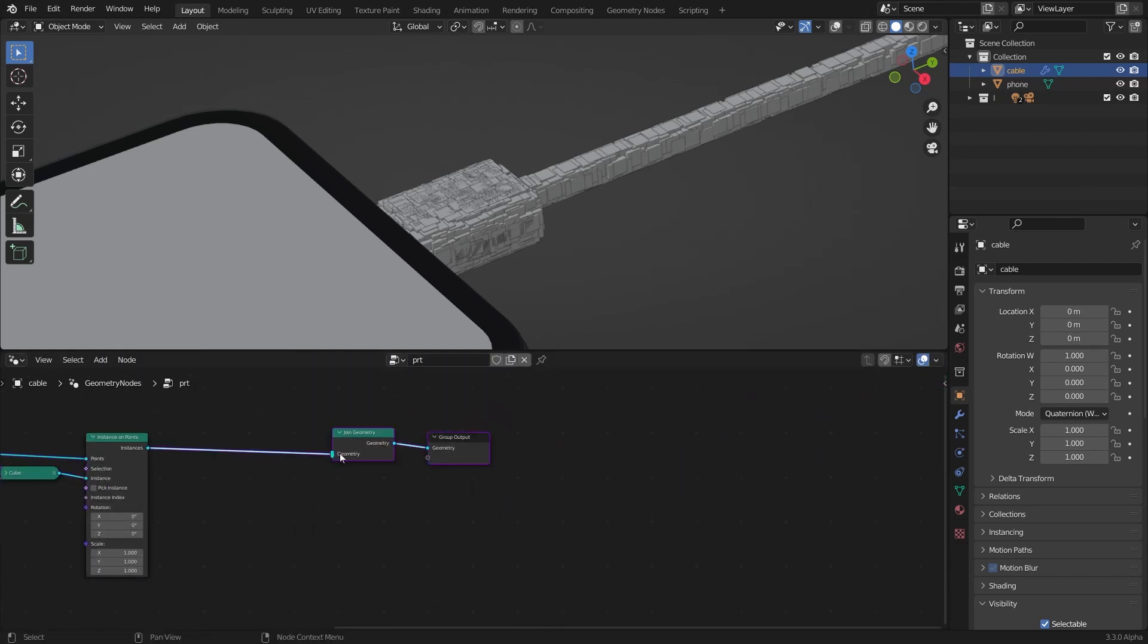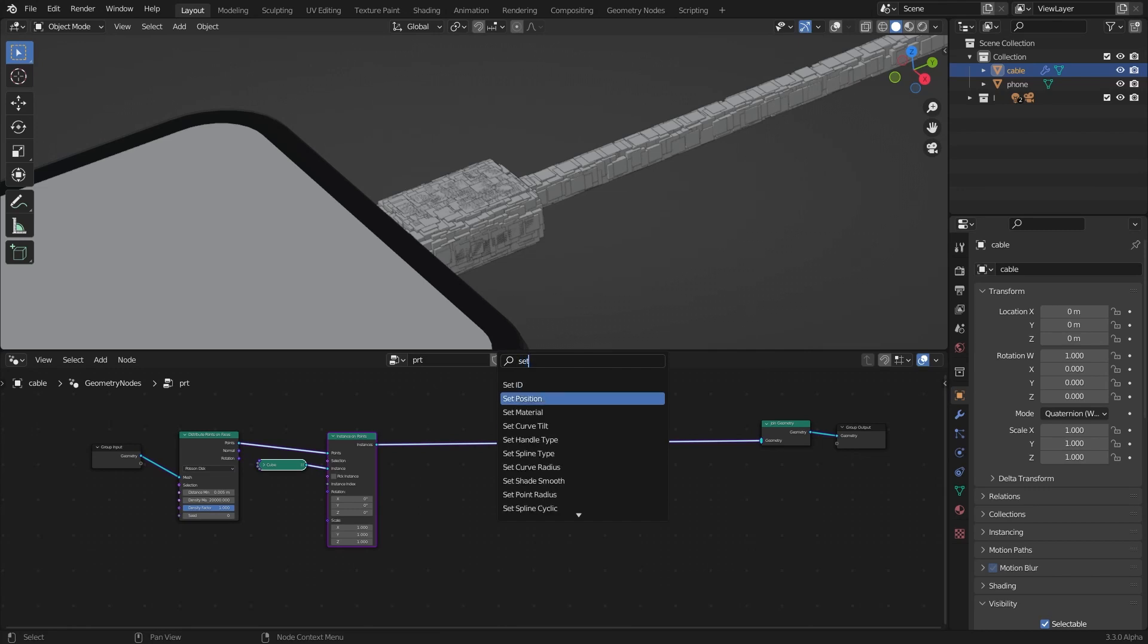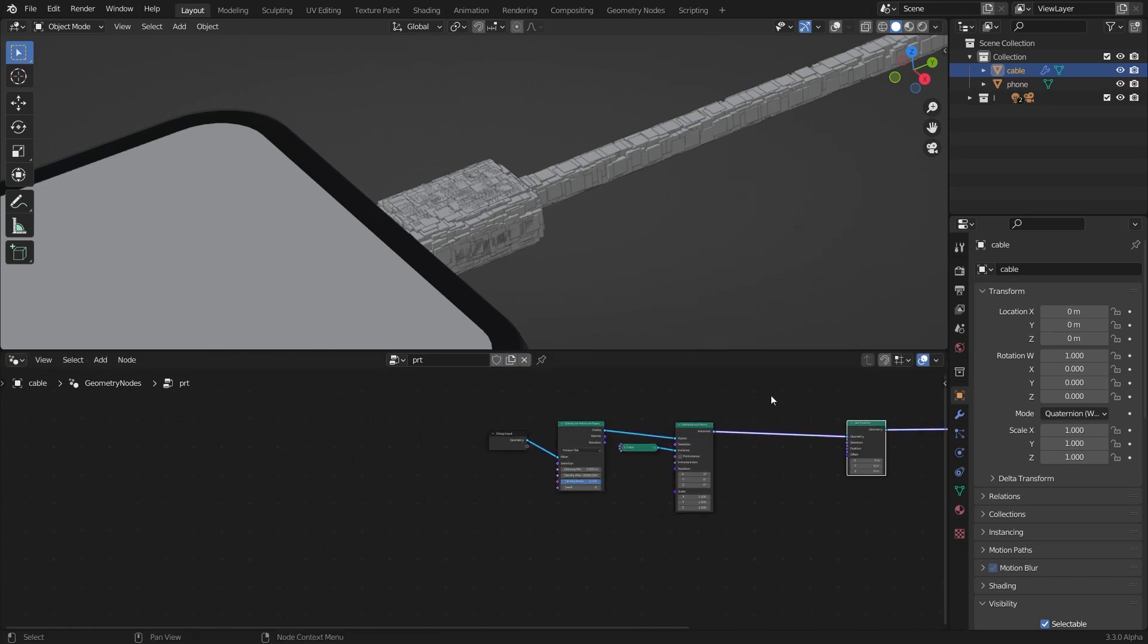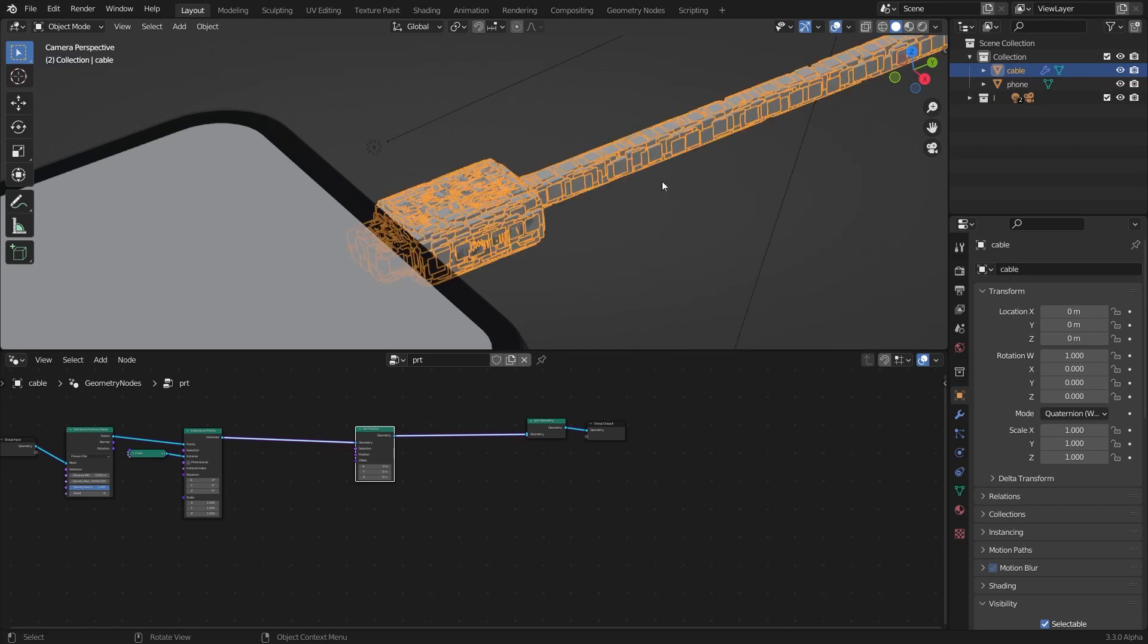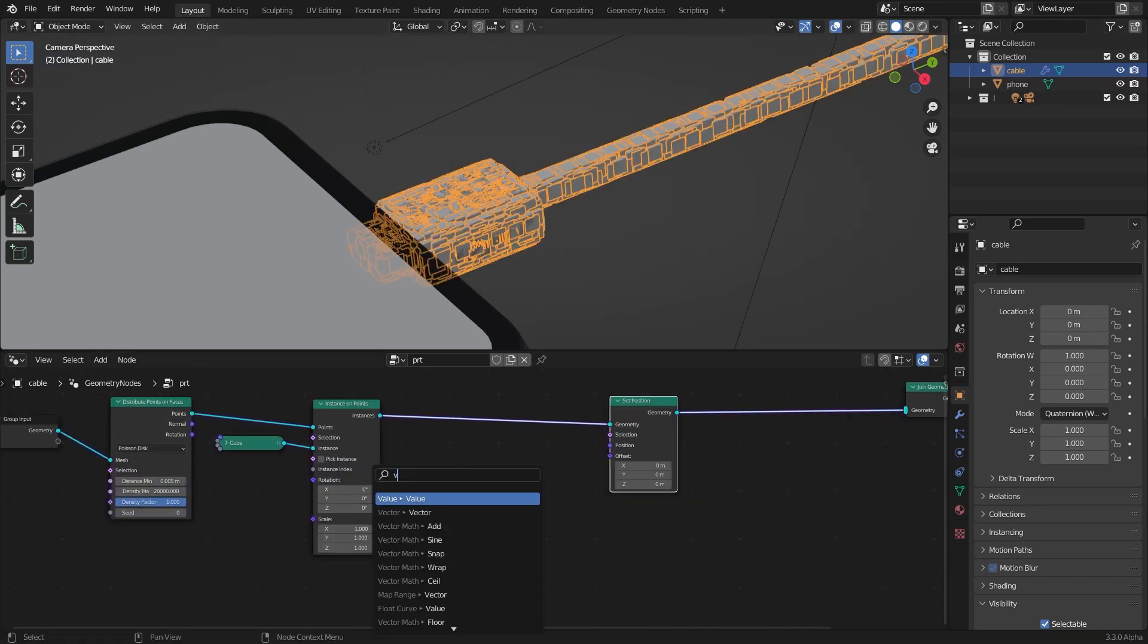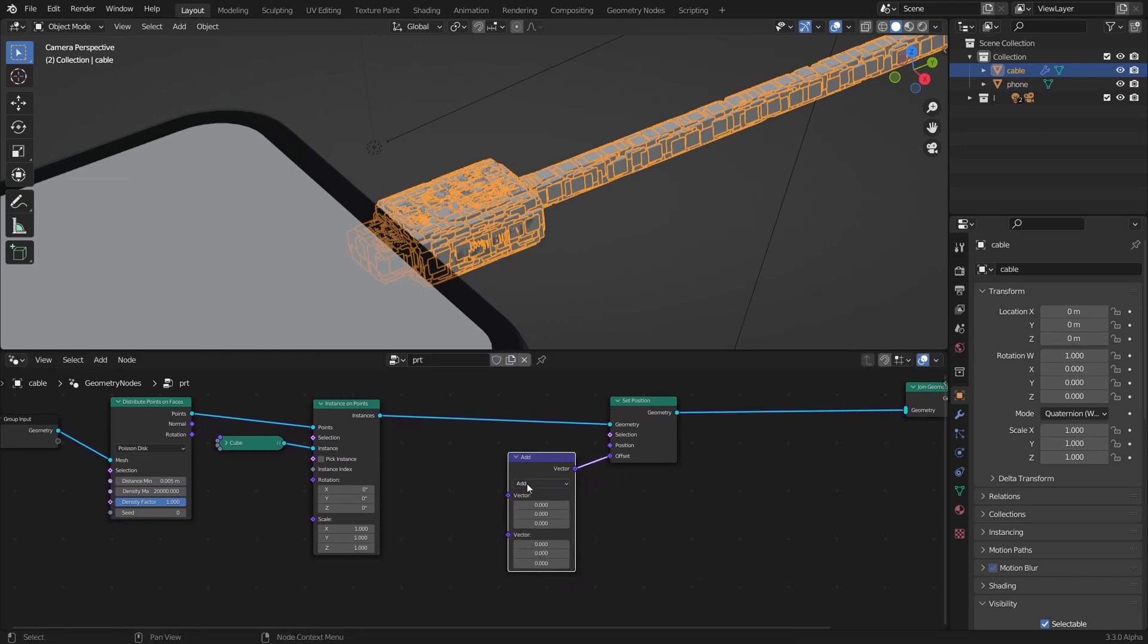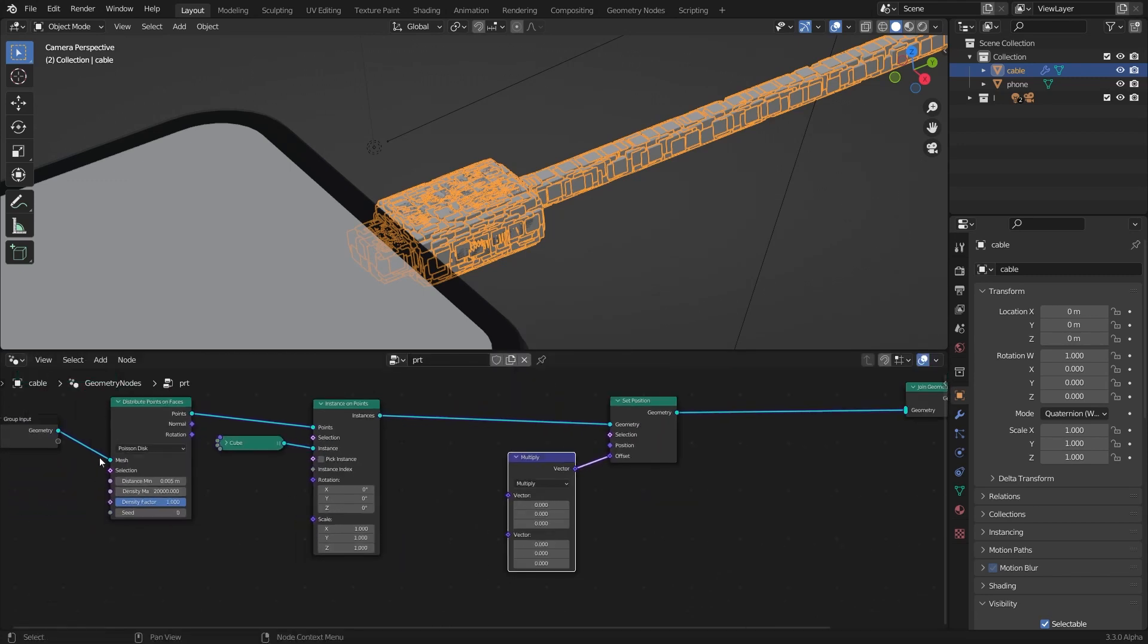Keep everything clean. I'm going to add a set position node. Turn on these overlays for this offset. I'm going to add a vector map, set it to multiply and multiply this with this normal.